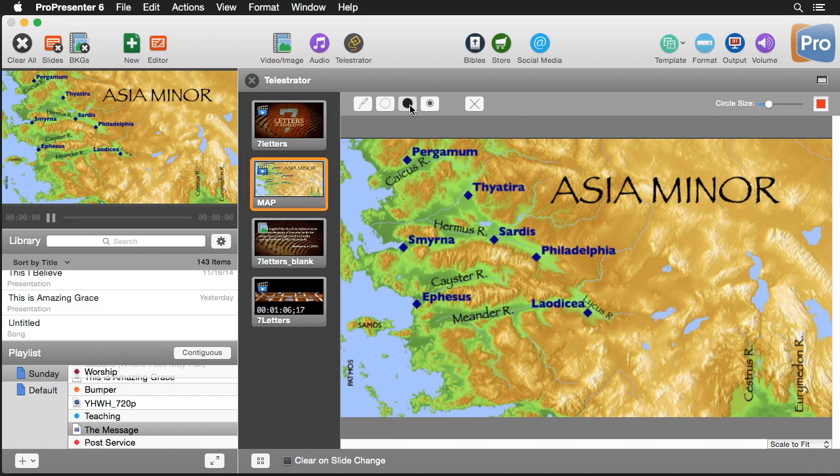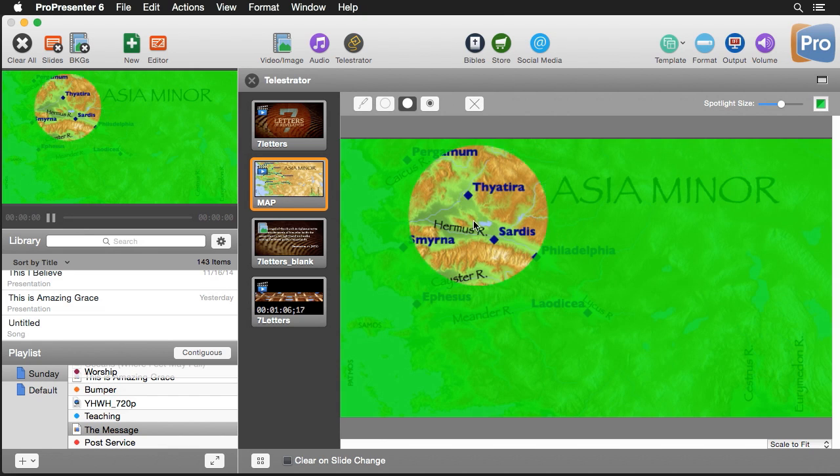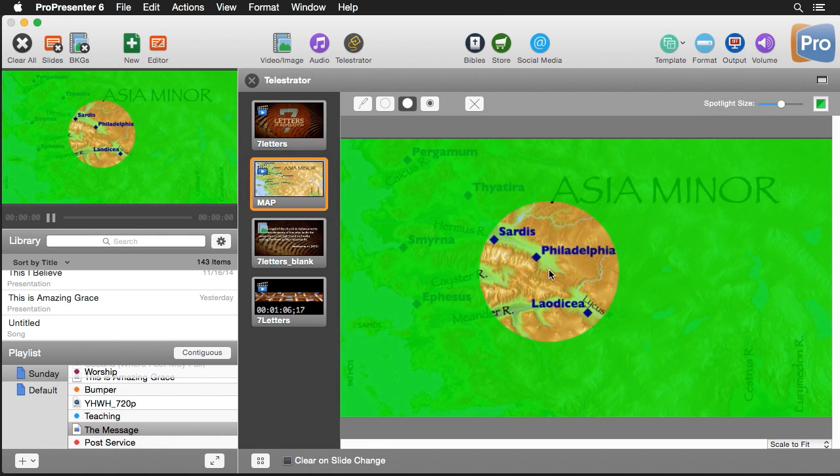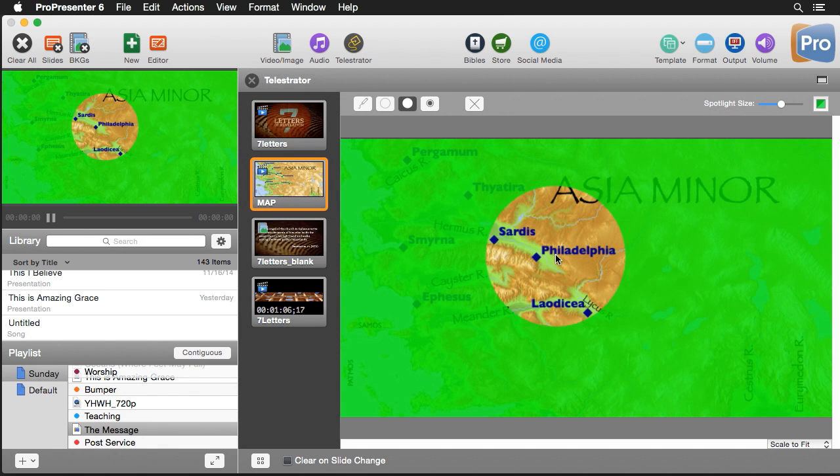Our next option is our spotlight tool where we can spotlight anything on our screen. You'll notice that it's set to a semi-transparent color which is really nice because we can still see what's behind it.